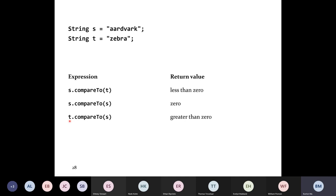If you compare the strings in the opposite order — so here's S.compareTo(T) versus T.compareTo(S) — then the sign changes. This was less than zero; it's now greater than zero because T, which is 'zebra', comes after 'aardvark'. So T is greater than S, or the string T comes after the string S.